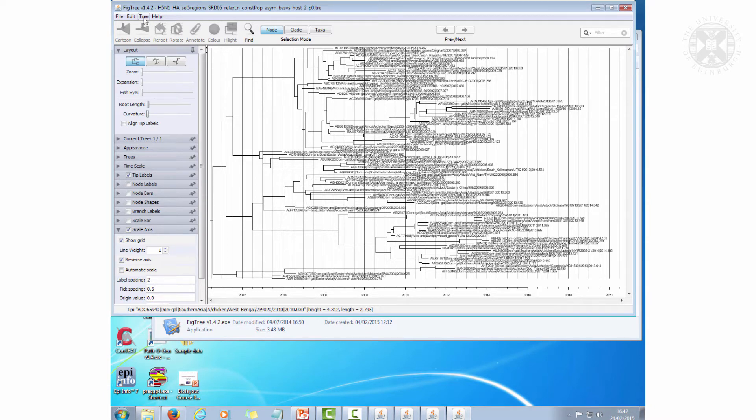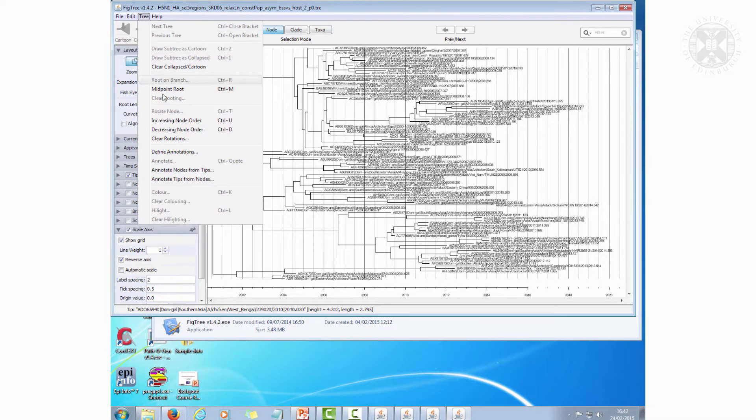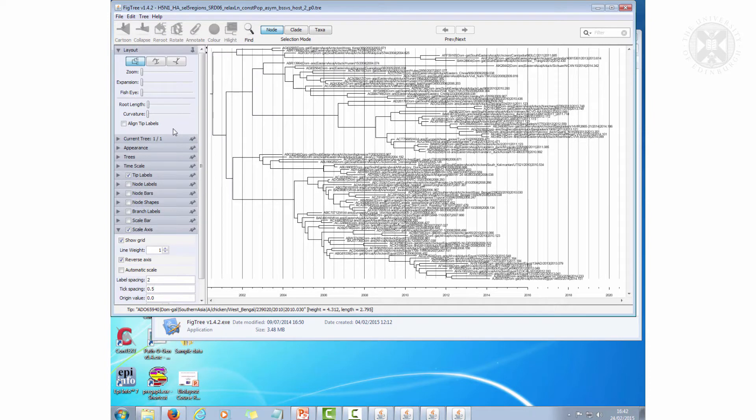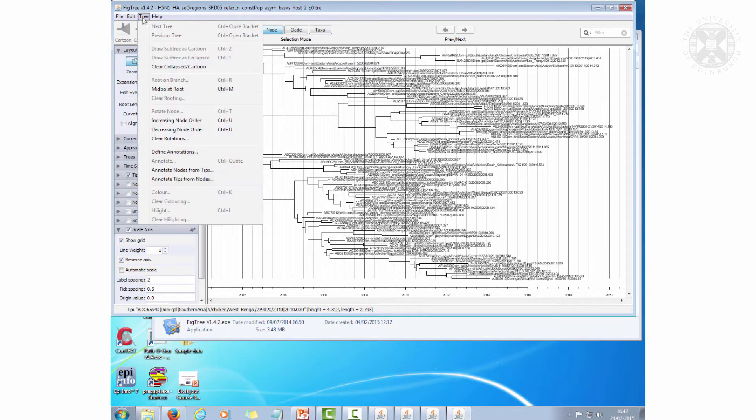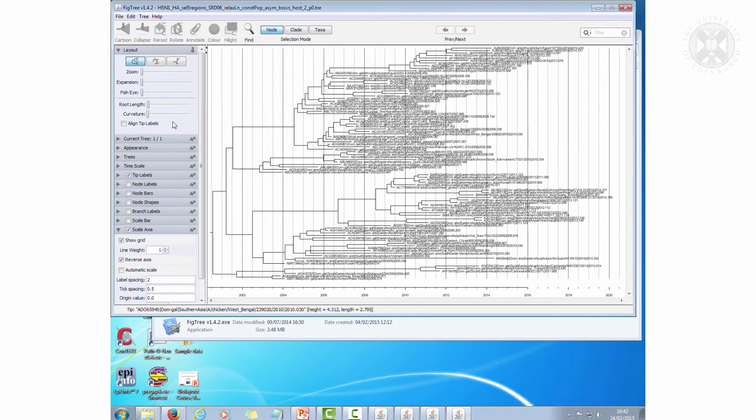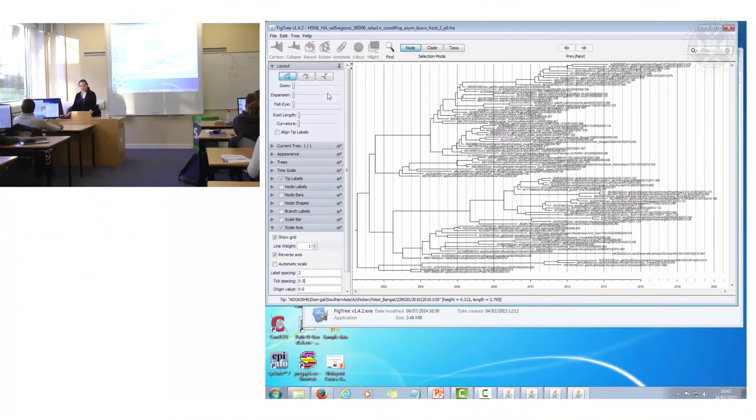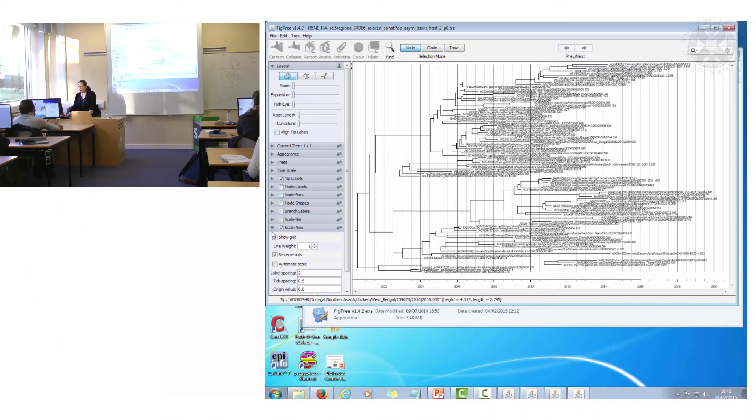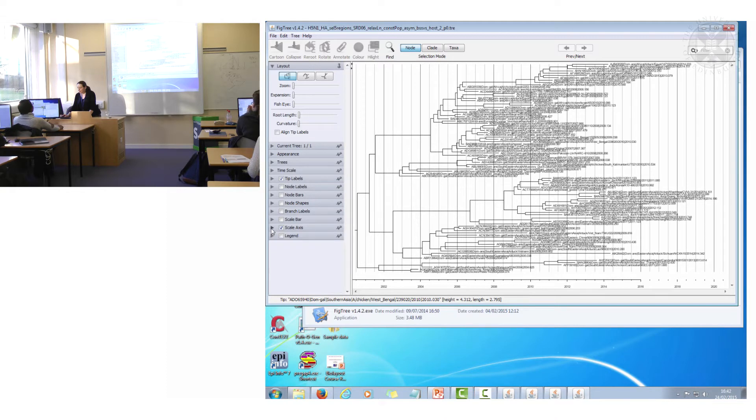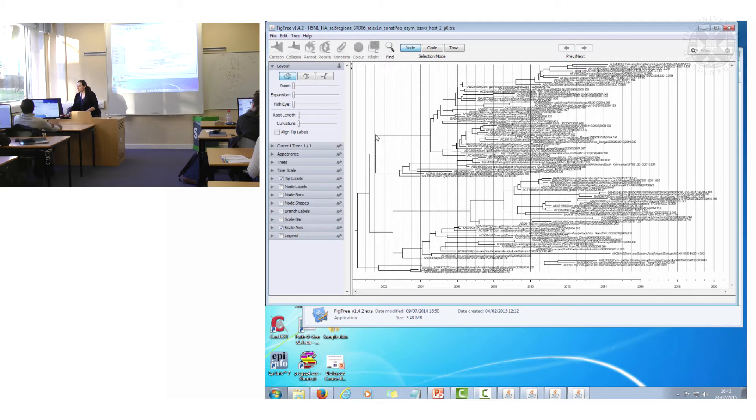I'll just reorder the branches as well to make them prettier like this. Actually, I'll go like that. Now this is the discrete traits tree and on each of the nodes is also which host it came from.